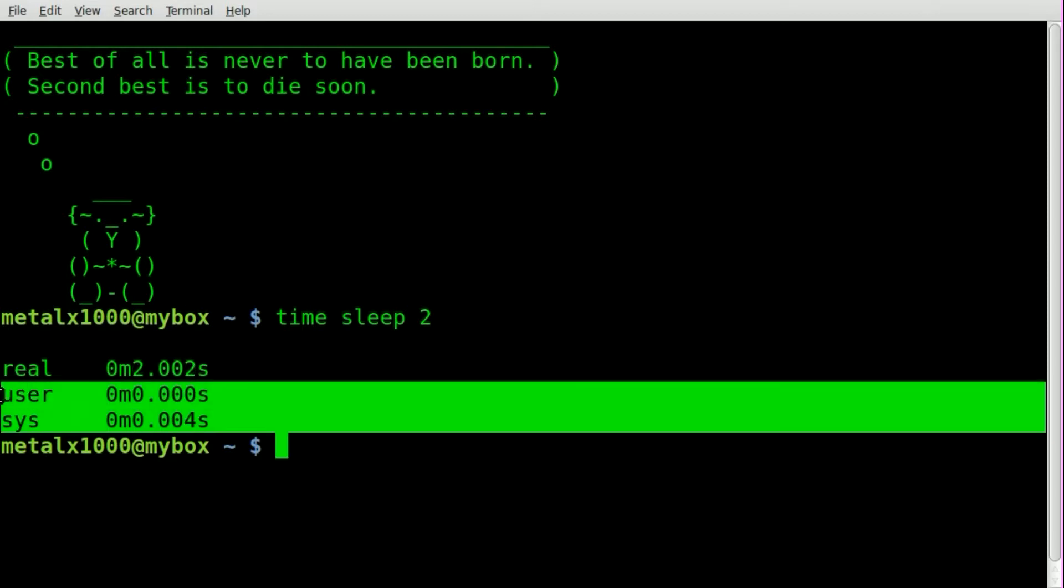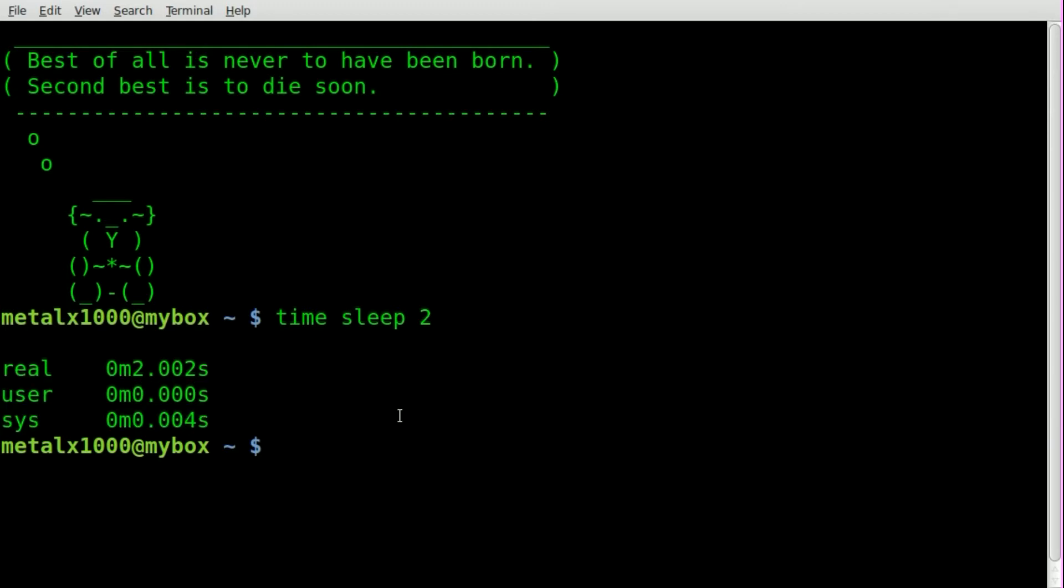Other viewers have asked me what the user and sys lines are there and I'm sure it says in the man file but I have not checked it yet. The real time is what we're looking at here. So that gives us a pretty precise time on that.